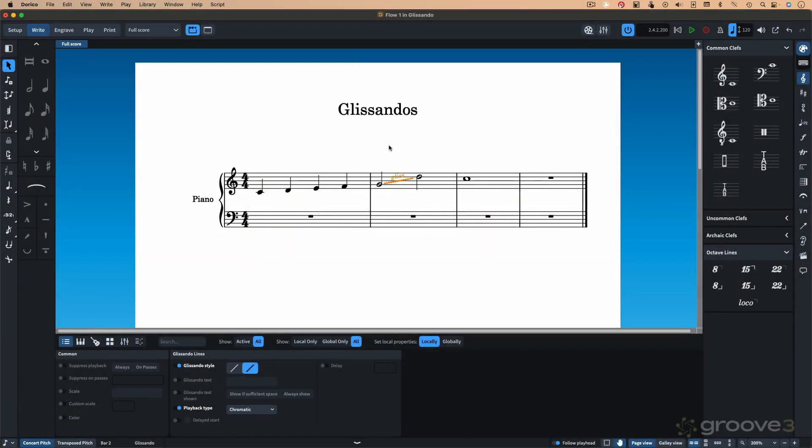In this video, we're going to talk about new settings for glissandos. We're going to take a look at the Properties panel. Here I have a glissando selected.